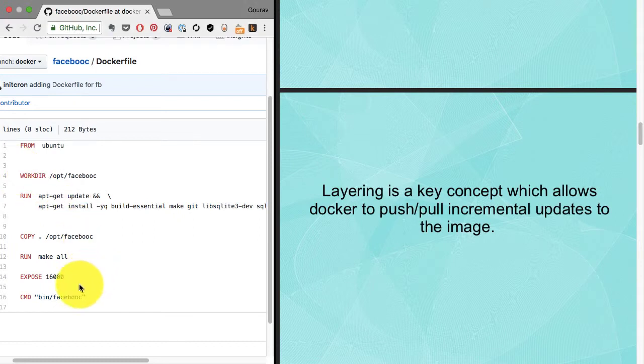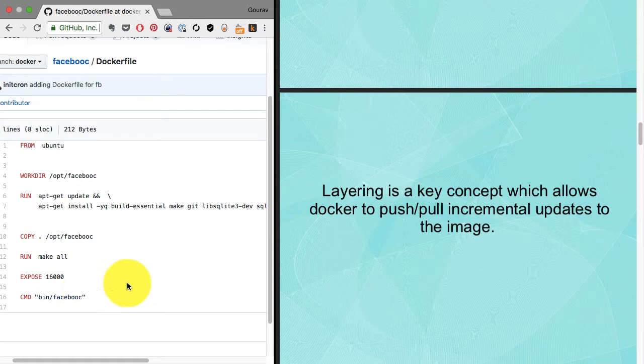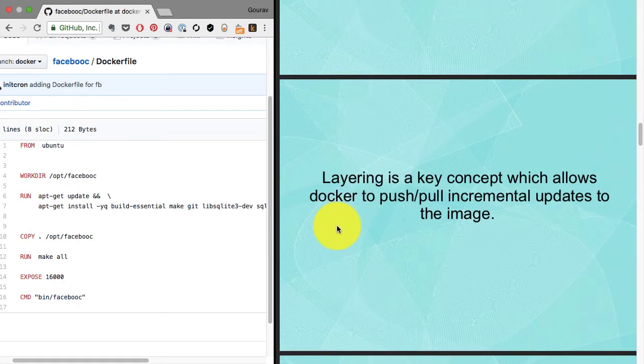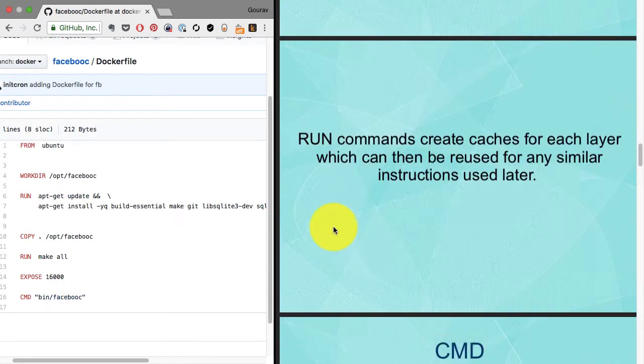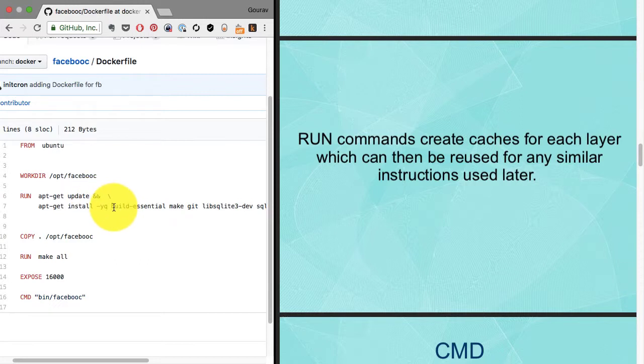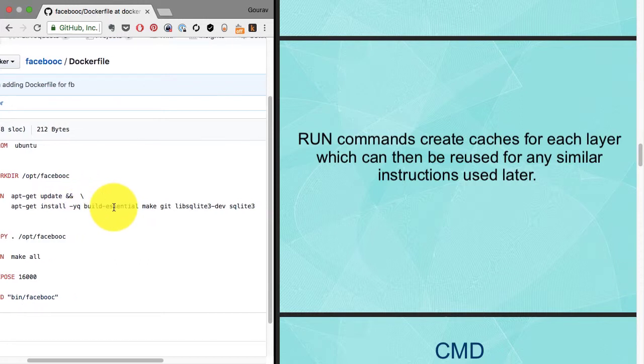Each instruction converts into a layer except for FROM. I have six instructions and each converts into a layer. There is a limit on the number of layers, so you need to be aware of how to optimize these layers and combine run instructions using AND or semicolons.